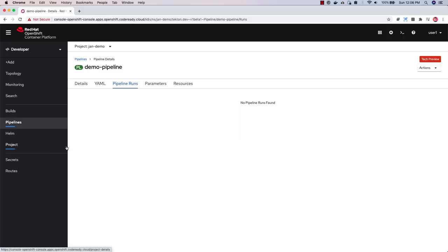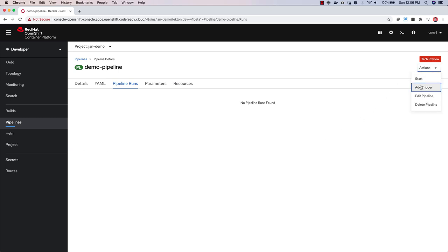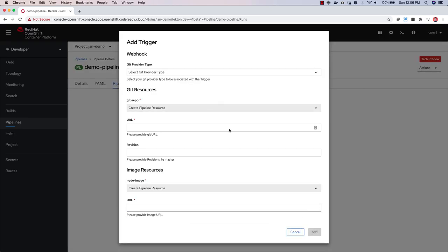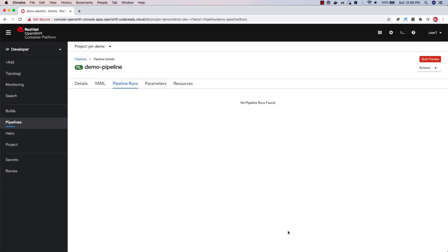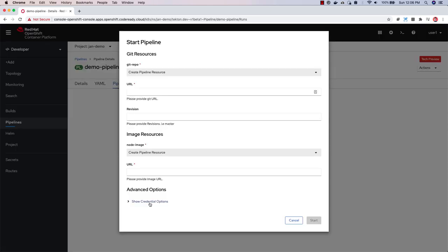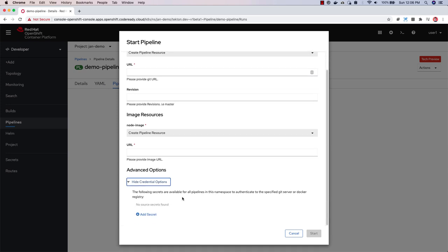Last but not least, there are a number of enhancements to OpenShift pipeline's capabilities in the web console, including adding triggers to pipelines with webhook support, mounting volumes as workspaces when starting a pipeline, and providing credentials for Git repos and image registries as needed.